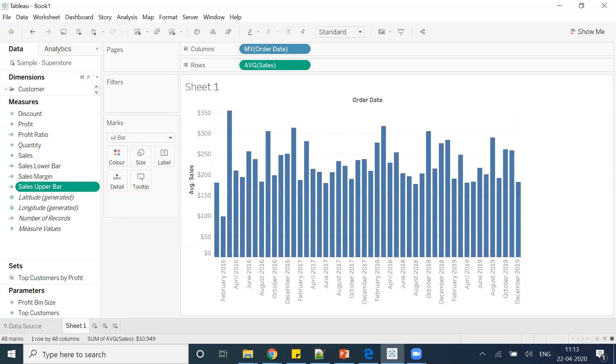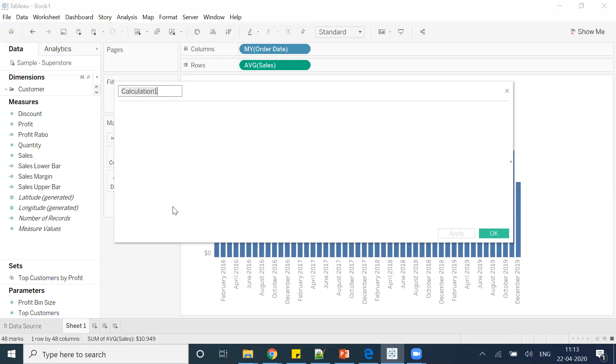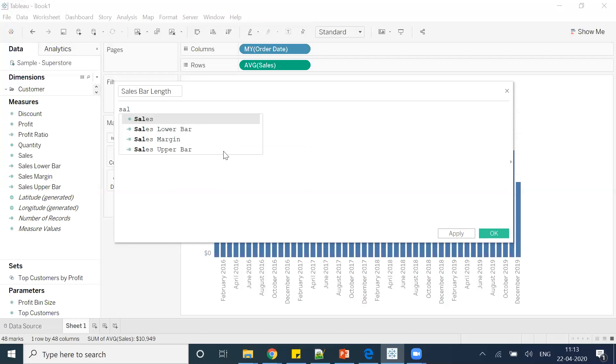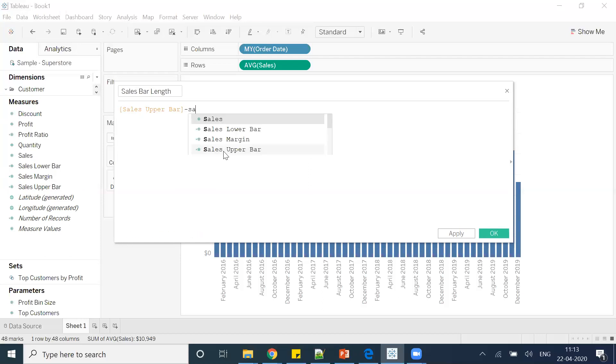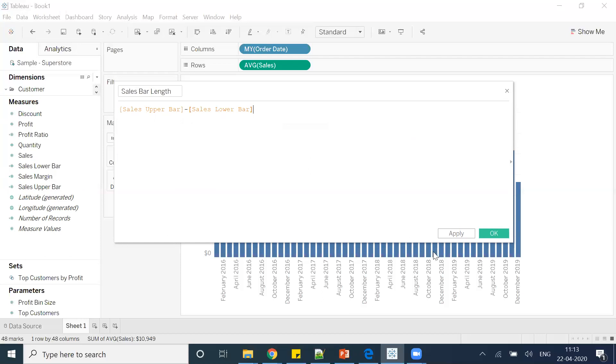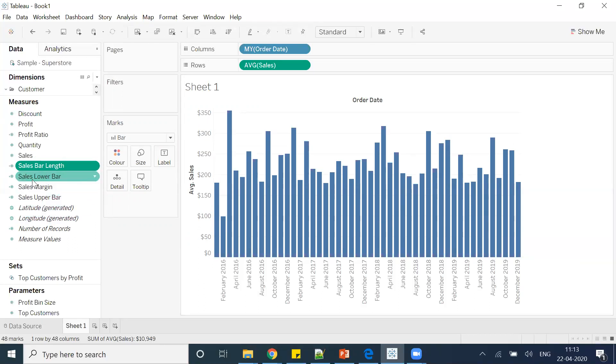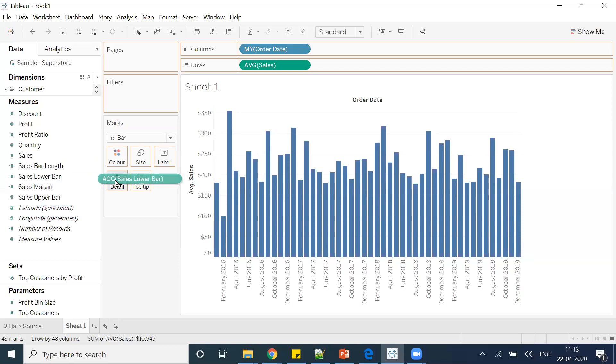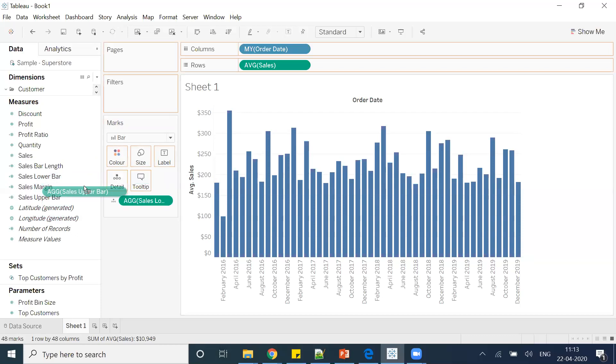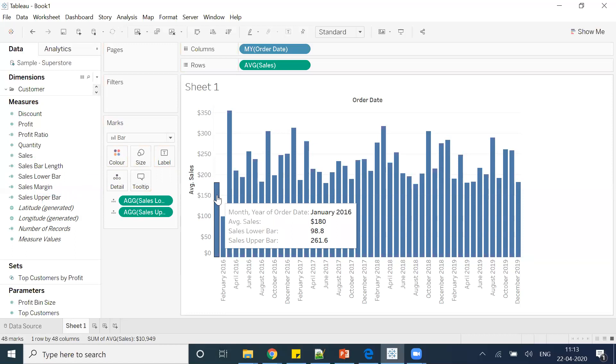What else? After that I have to create one more calculated field which I can give the name as sales bar length, which is nothing but sales upper bar minus sales lower bar. So I have created three calculated fields. Now what I will do: I'll put this lower bar in the detail shelf, also sales upper bar in the detail shelf.